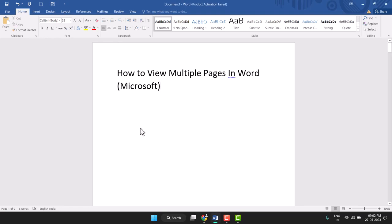Hello friends, today in this video I will show you how to view multiple pages in Word. A very easy and simple method to view multiple pages in Word.